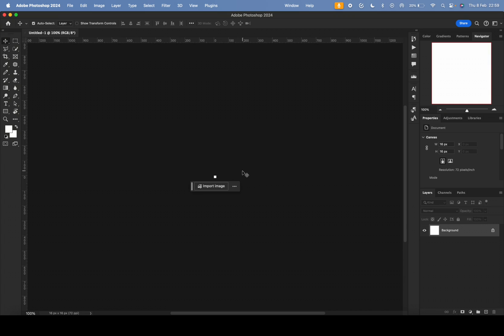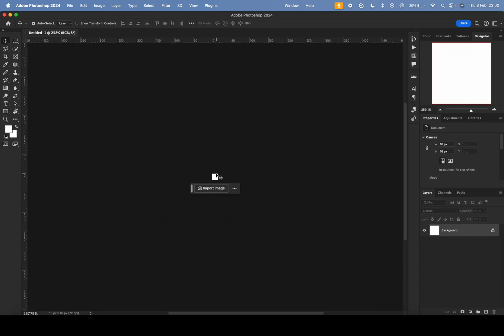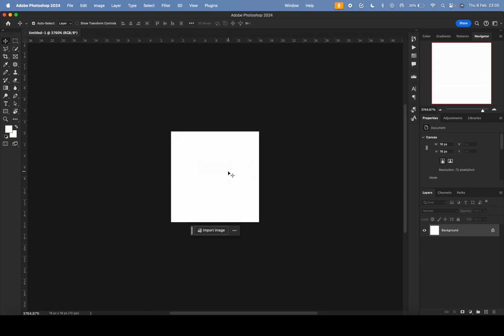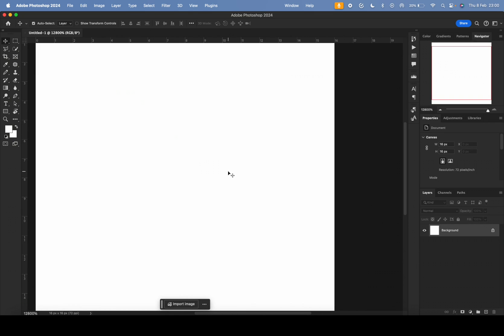As you can see, it's very tiny because it's only 16 by 16. On the right side I have the Navigator window, which shows your artwork zoomed out — a nice way to see the overall look of what you're working on. For example, if you're zoomed all the way in, the Navigator shows the section you're currently viewing.